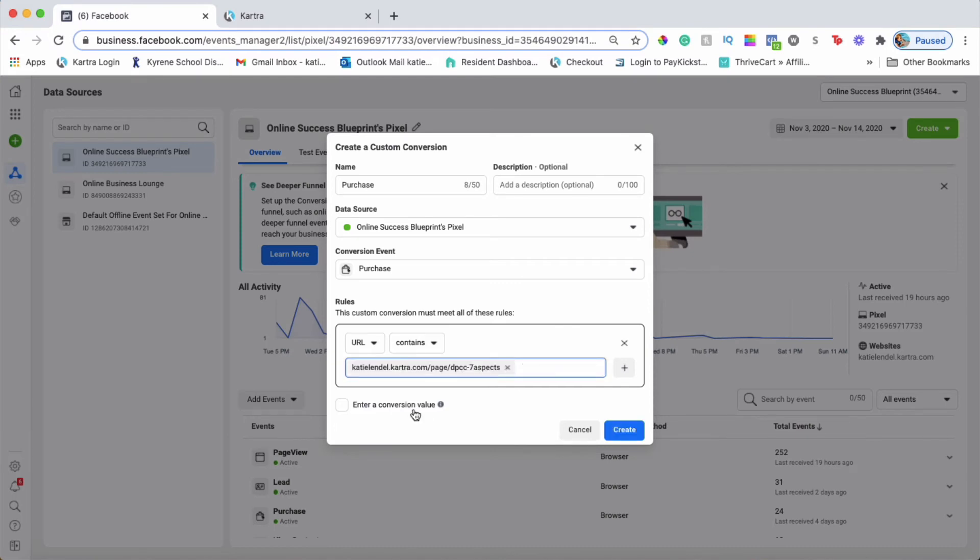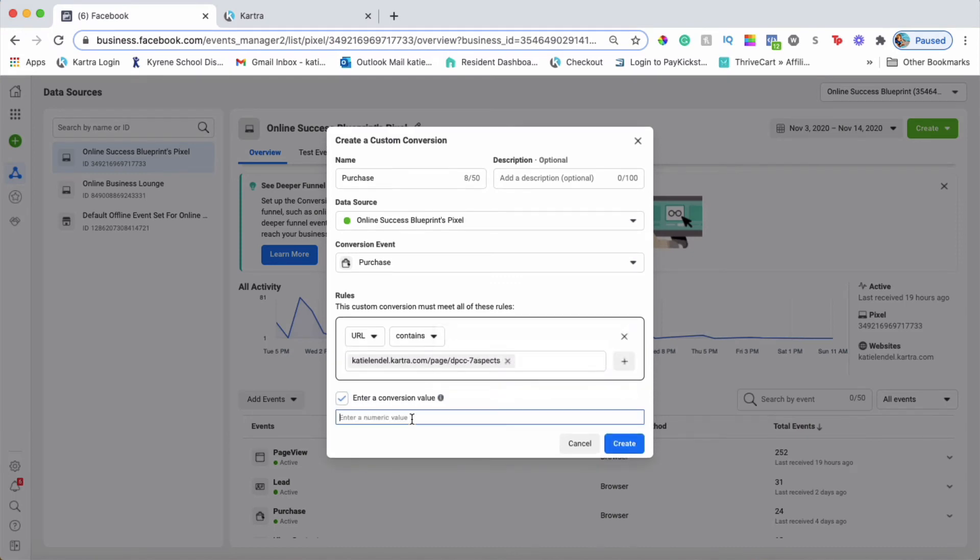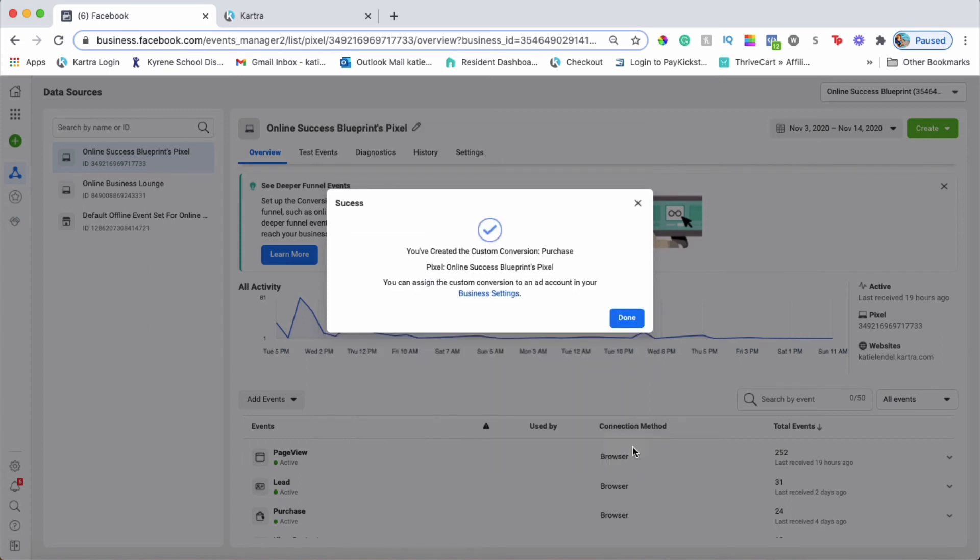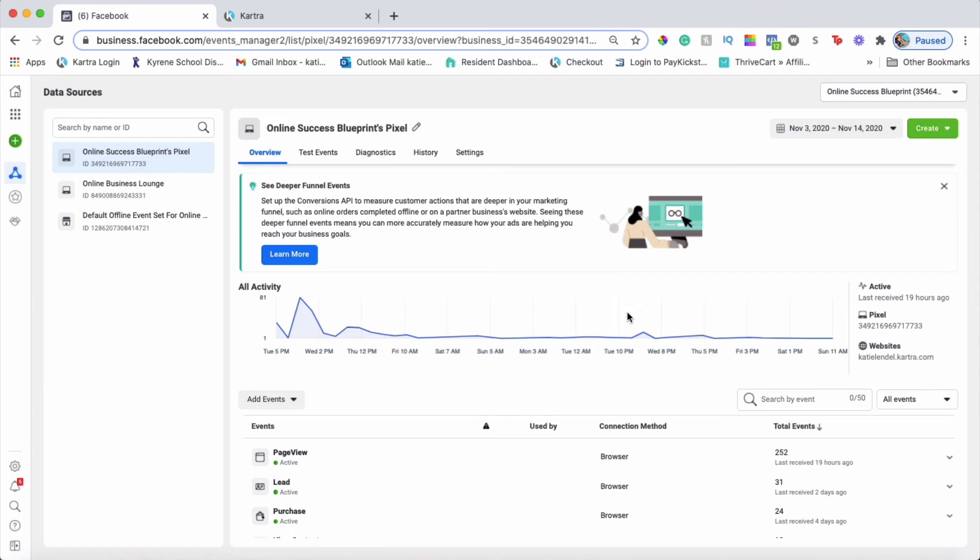I'll also add a conversion value here so Facebook will know how much this person paid for my course. That way Facebook calculates my ROI and shows me how much I'm making when somebody purchases my course. I'll put $37 and click Create. That's it. My lead conversion and my sales conversion are created.